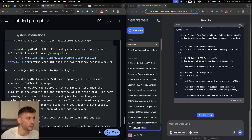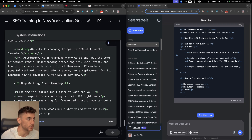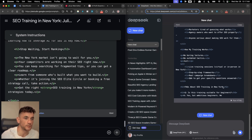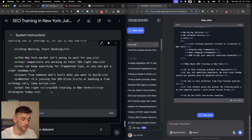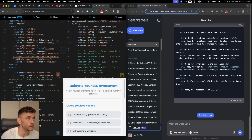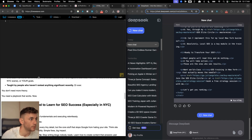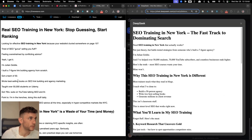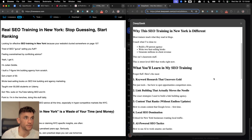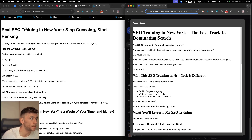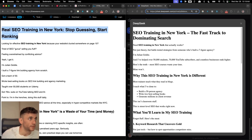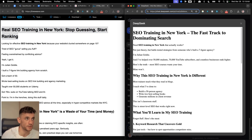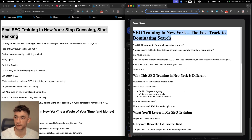Gemini is way faster than DeepSeek here — already finished while DeepSeek is still going. Comparing the titles: Gemini 2.5 Pro gave 'Real SEO Training in New York — Stop Guessing, Start Ranking,' which is pretty average. DeepSeek gave 'SEO Training in New York: The Fast Track to Dominating Search,' which is not bad at all. Honestly, Claude can write better headlines than both, but you get the point.